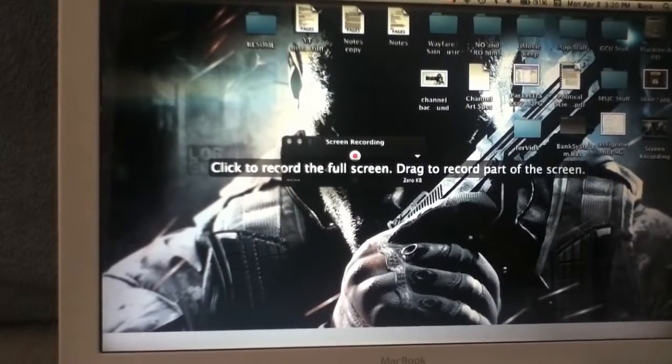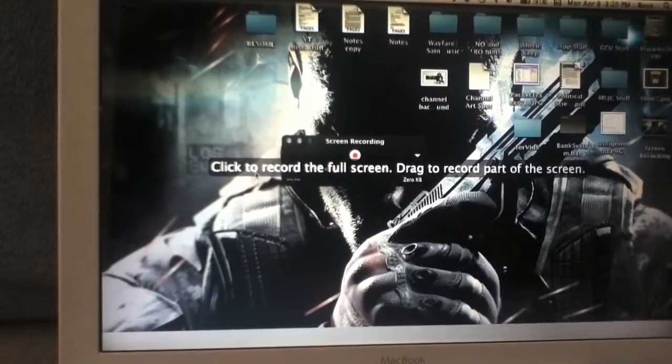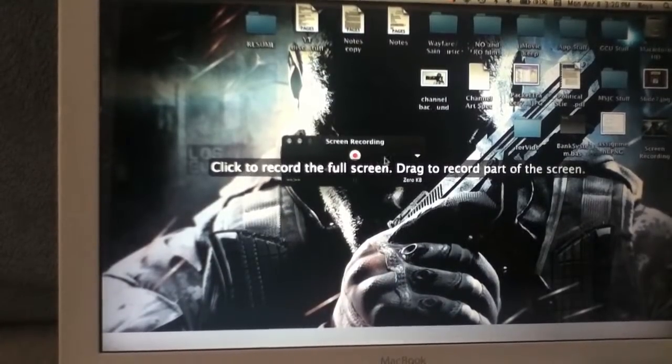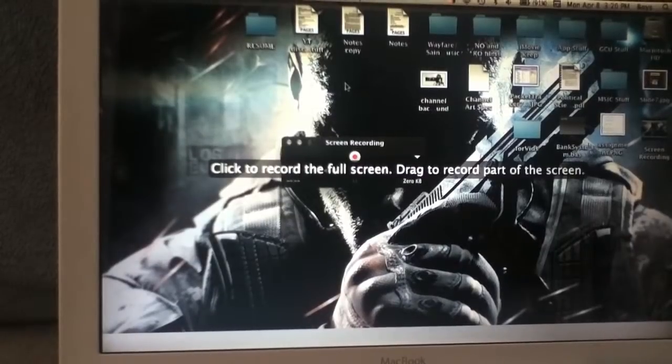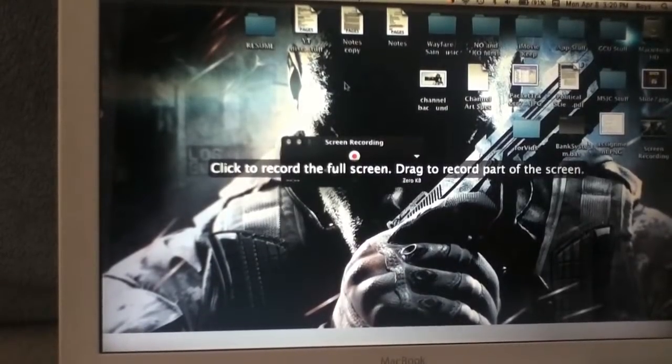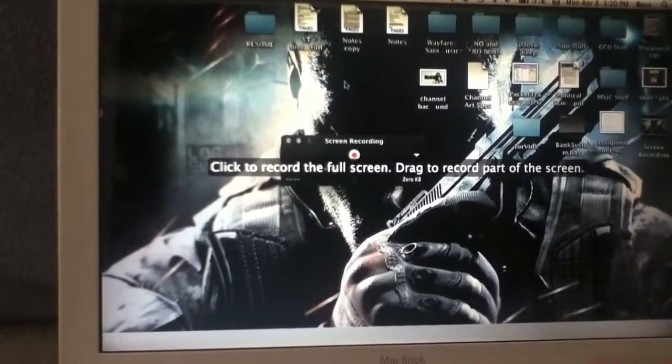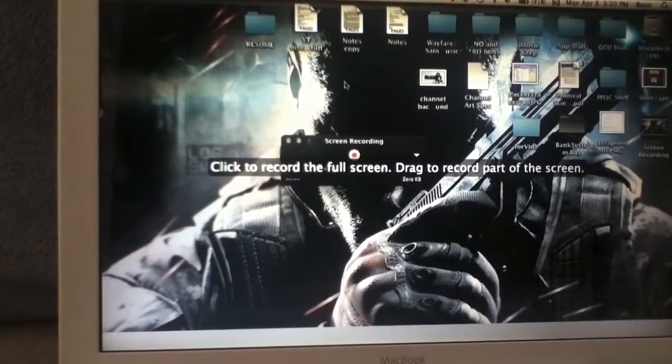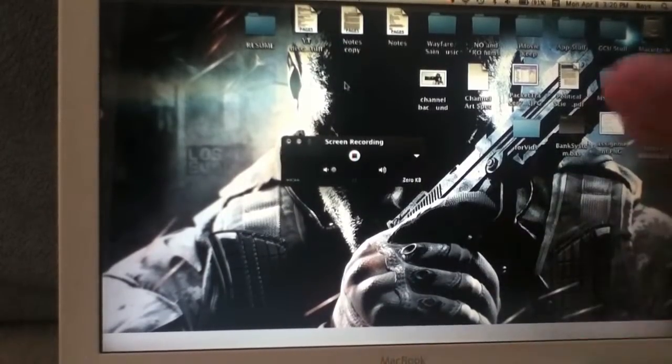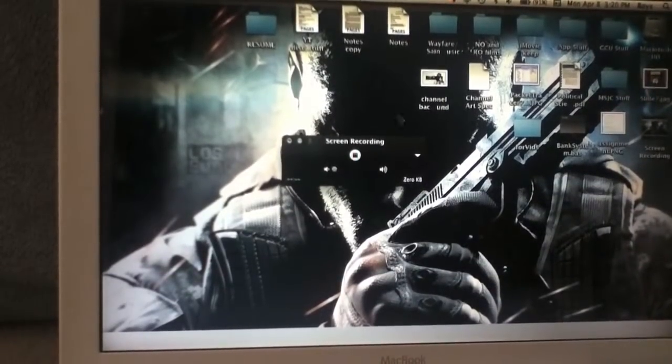It will give you this straightforward option: Click to record the full screen, or drag to record part of the screen. You would simply click and drag to record part of the screen, or just simply click, which is what I'm going to do. And it will start recording.